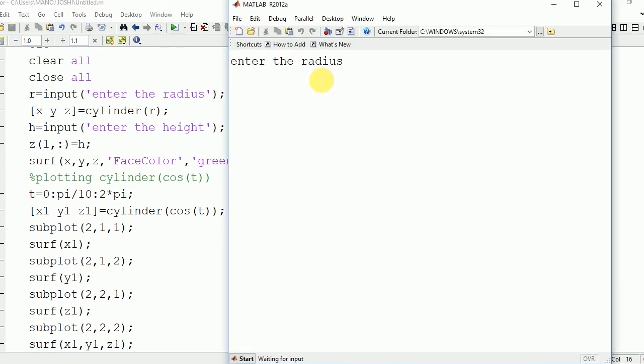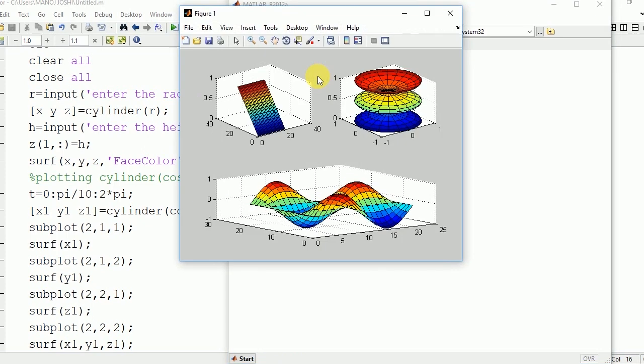Now we are going to see the output on the command window. Enter the radius 5. Here you can see the second figure is the last one, which is the combination of three in a vertical direction. Now if I want to flip it in the horizontal direction, we need to modify the code.